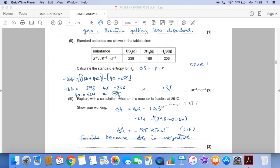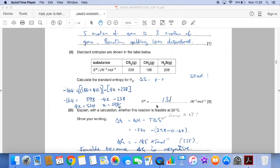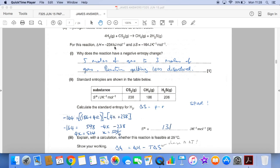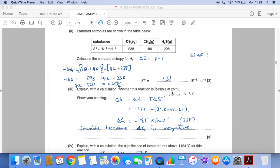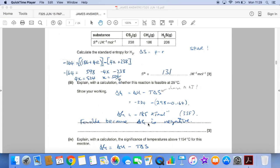Explain with a calculation whether this reaction is feasible at 25°C. So it's a ΔG expression, and we are looking for a negative ΔG if it's feasible. I must change the ΔS into kilojoules, because my ΔH is already in kilojoules. And the temperature can't stay in Celsius — it has to go to Kelvin, so we add 273 to 25 to get 298 K. So ΔG comes out at minus 185 kJ/mol, and it's feasible because ΔG is negative at that temperature.